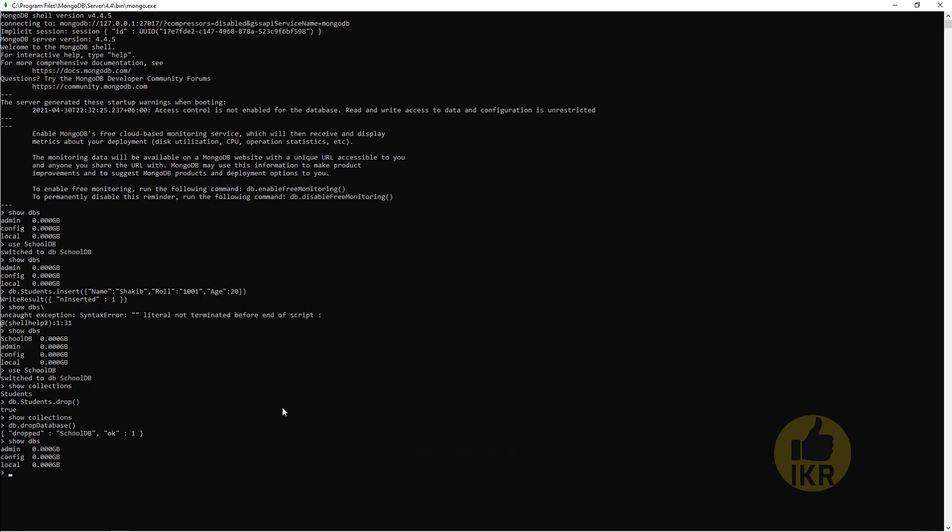So this is the basic queries of MongoDB. In my next video I will show you complete CRUD query operations of MongoDB. Thank you.